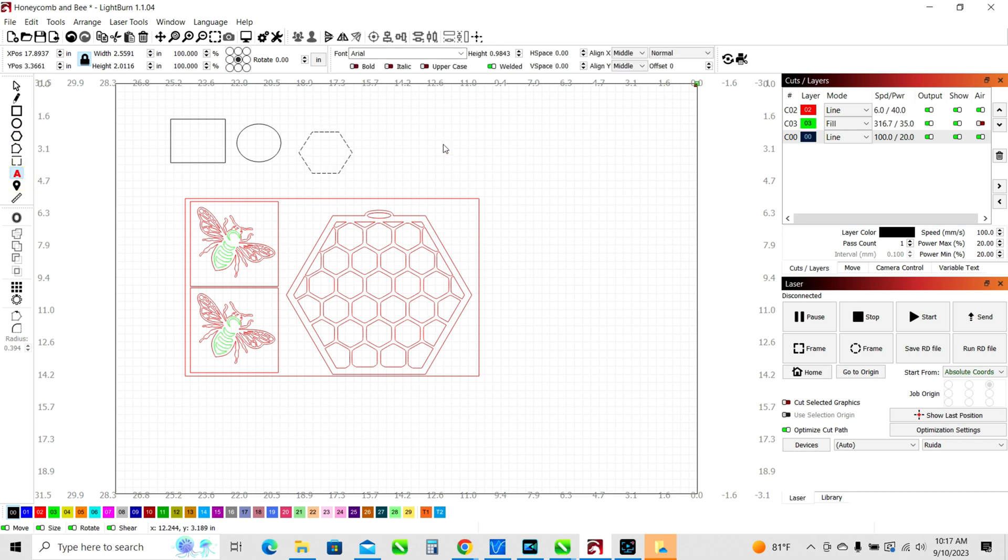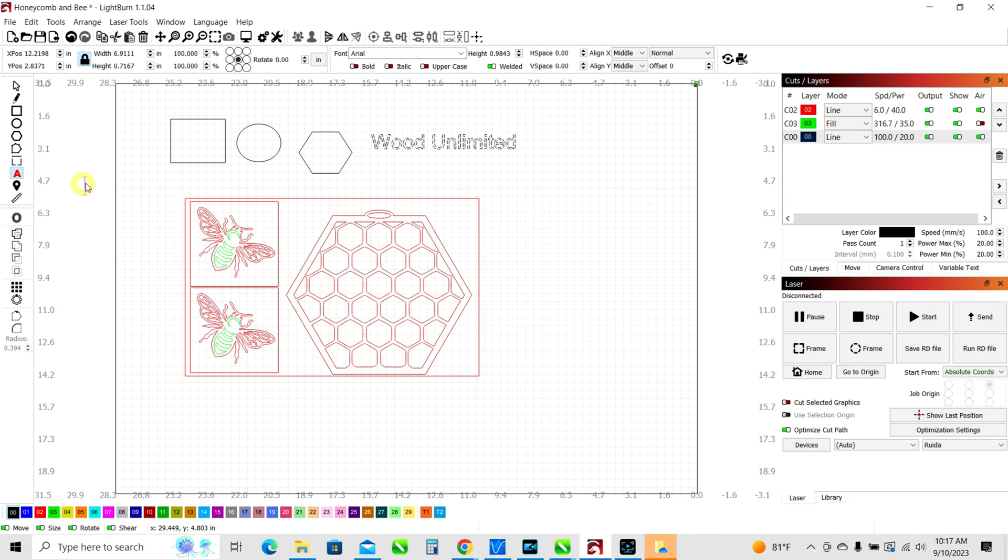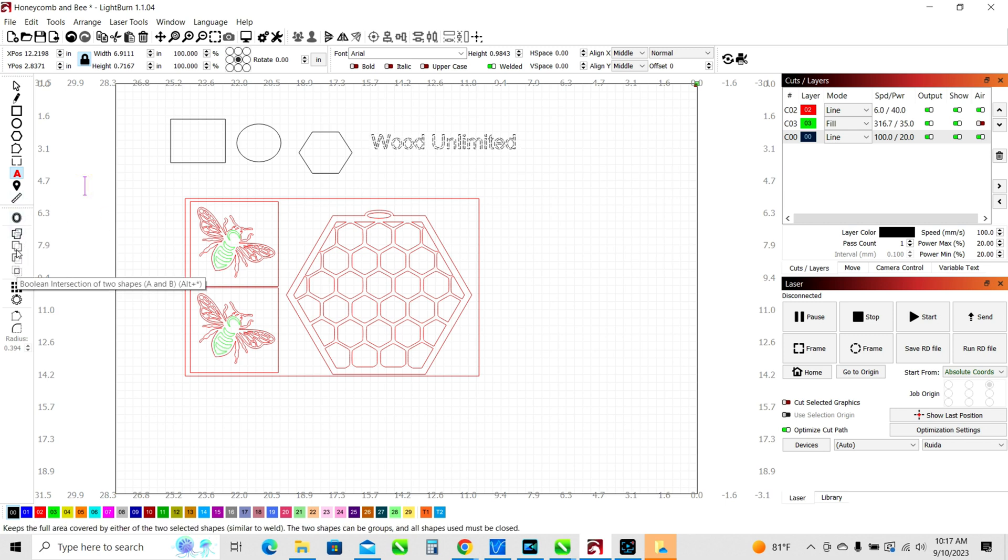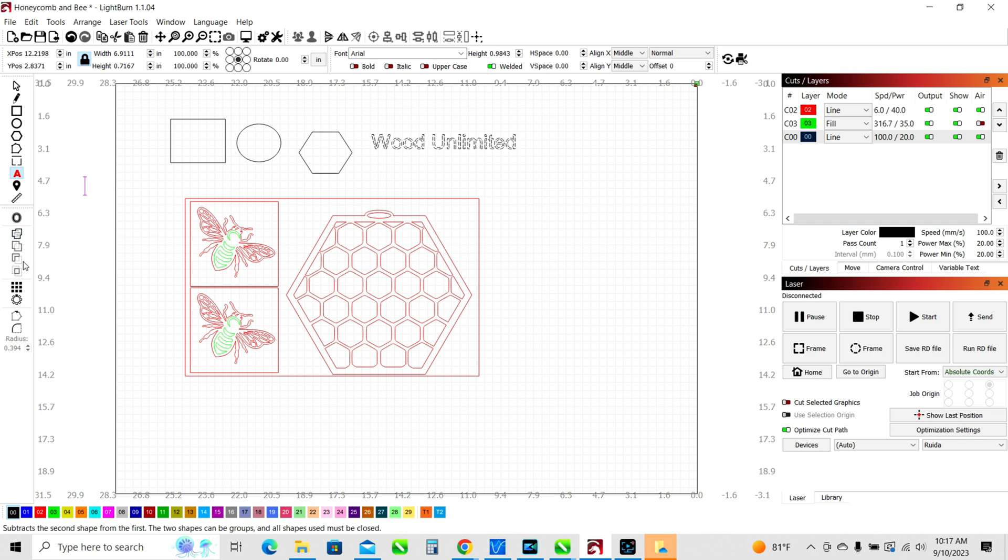And then a couple of other things here that are just a little bit more advanced that we'll get into at some other time. Then you've got text tools just like you would have in most software so you can type in something. Some other things that are pretty handy, we've got some weld tools, those are a little more advanced that we'll get into at another time.